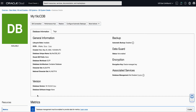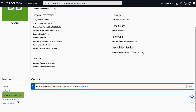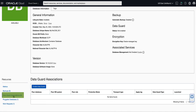This will bring up the database details page. On the left rail, under Resources, click on DataGuard Association. In the DataGuard Association section, click Enable DataGuard.